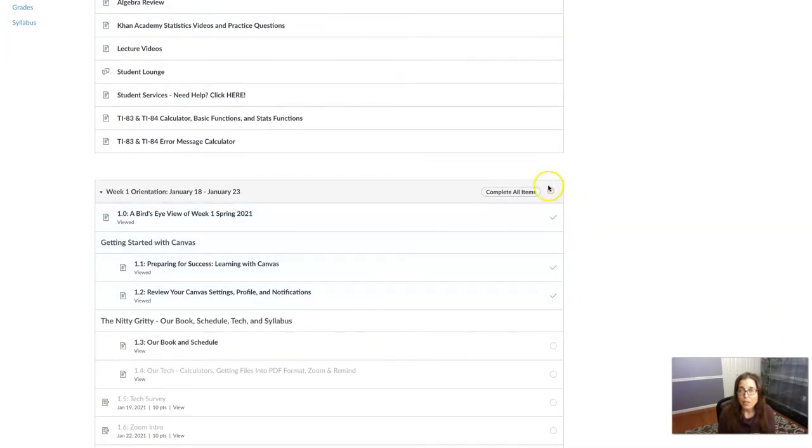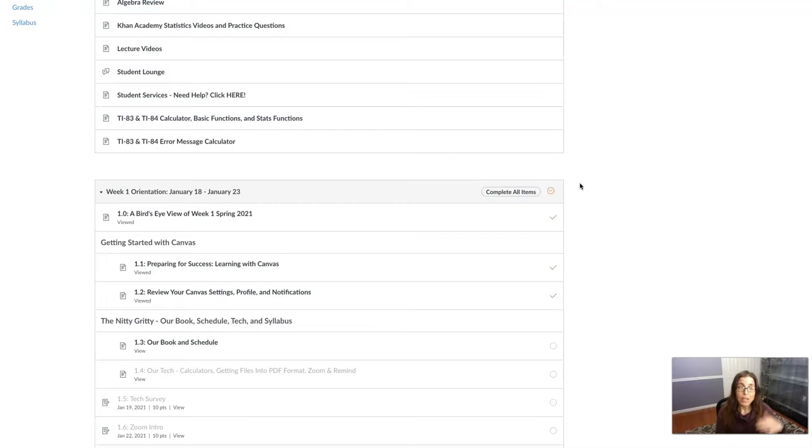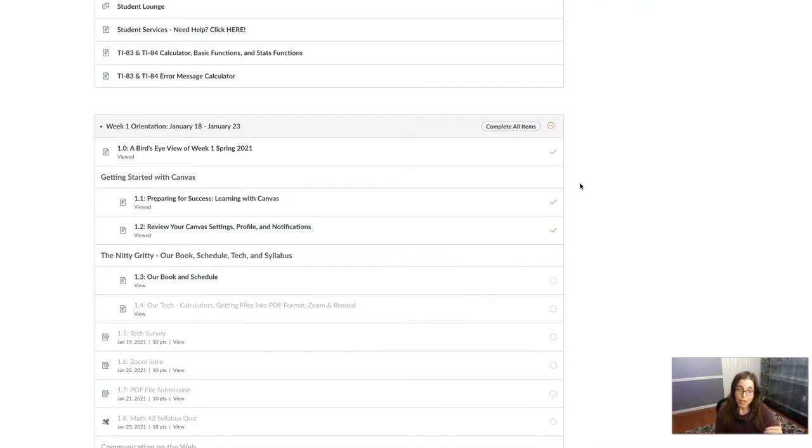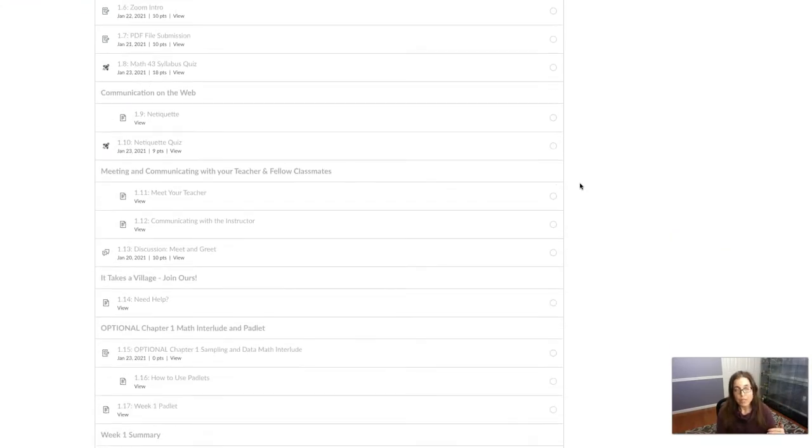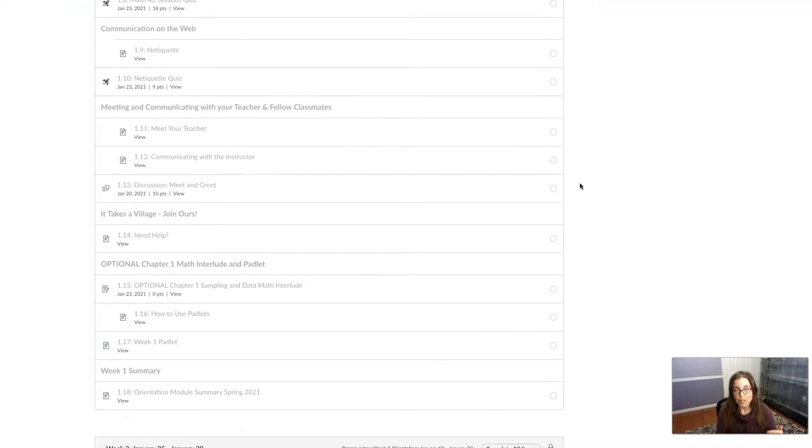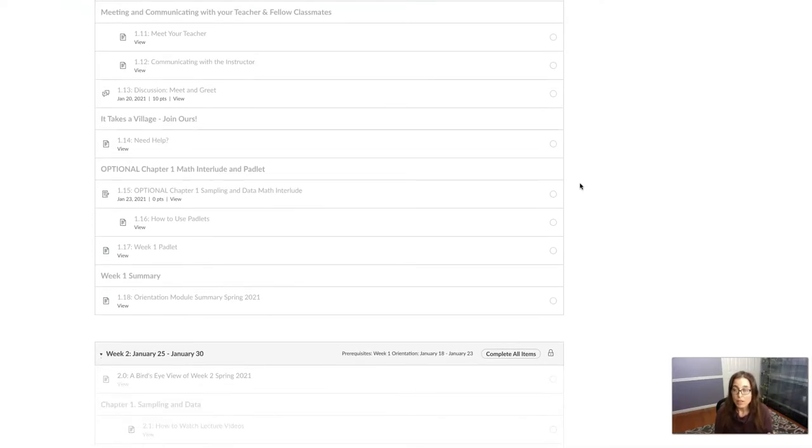And you'll also see this red minus sign up here and that's Canvas's way of telling you, hey, you haven't completed the module yet. You've completed some items in the module, but not the entire module. And you have to complete every item in the module. And there's a bunch in the orientation module. There's 18 of them.